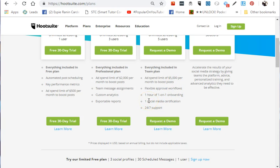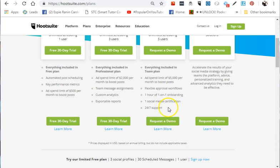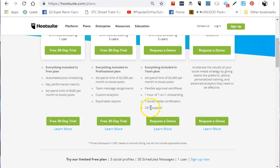You'll receive materials on how to maximize this plan. It includes social media certification, perfect if you're a virtual assistant looking to add certification to your portfolio. It also has 24/7 support through chat.